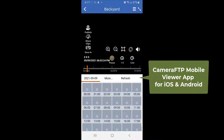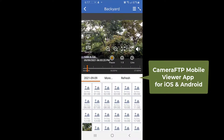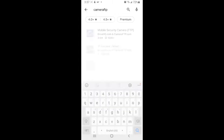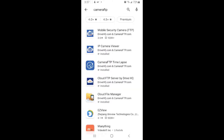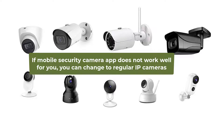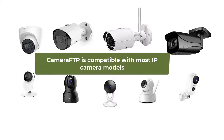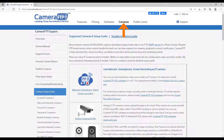You can easily view your camera from anywhere with a web browser or the CameraFTP Viewer app on your smartphone. It is very easy to try CameraFTP's service with a smartphone or tablet, and you can change to a regular IP camera later if needed. CameraFTP is compatible with most IP camera models — for information about how to configure an IP camera, please visit CameraFTP.com and click the Cameras tab.